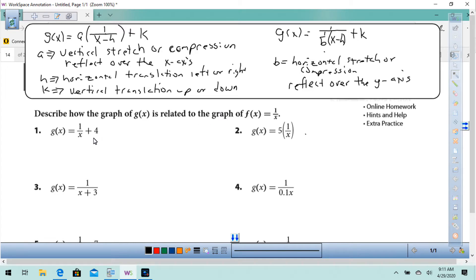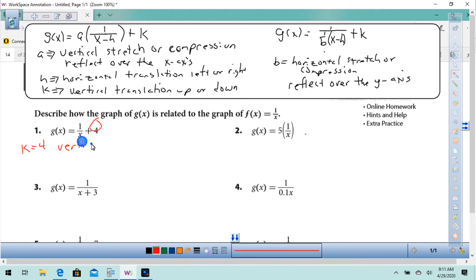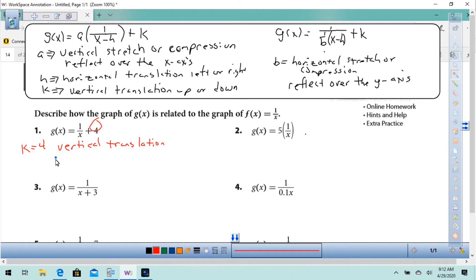Here we have the 4, and it is outside. So we're going to say that k equals 4, and that would be a vertical translation up 4 units.